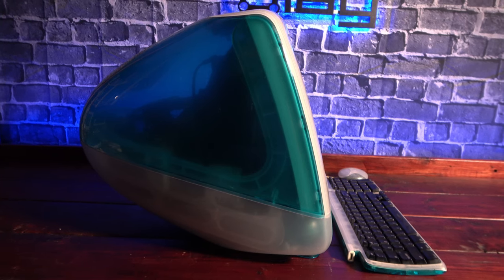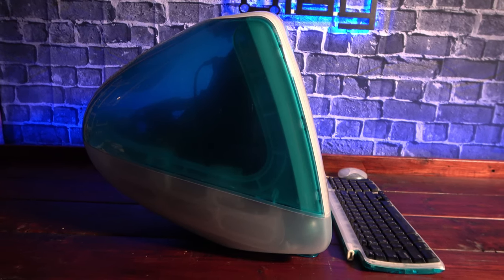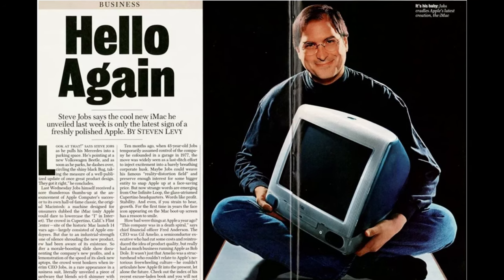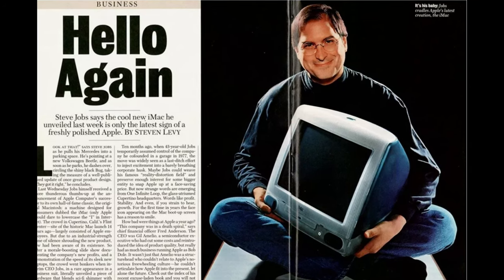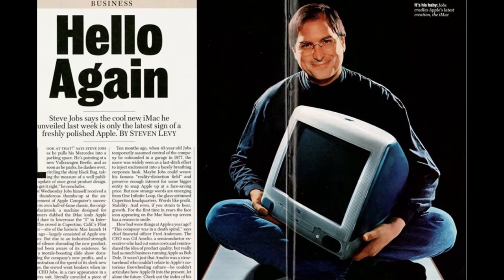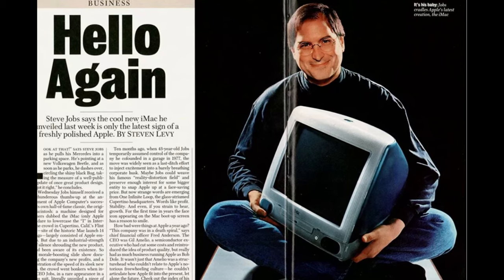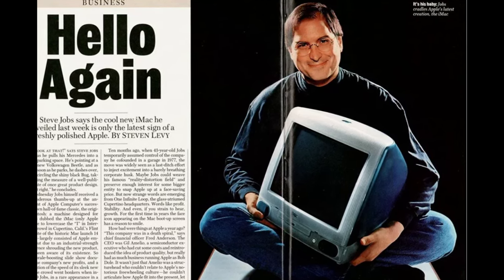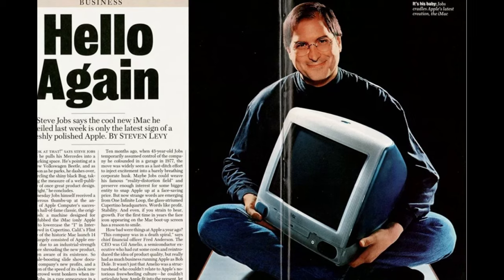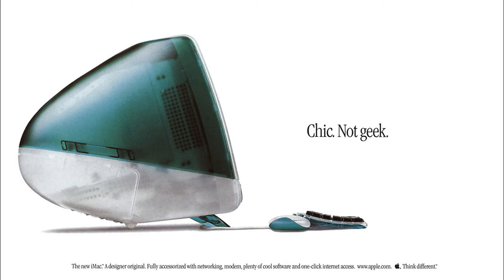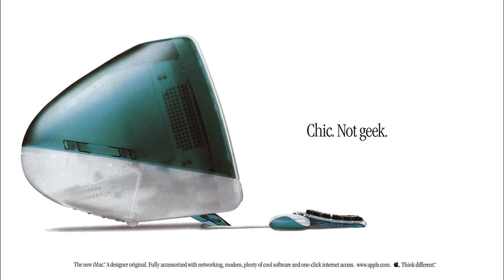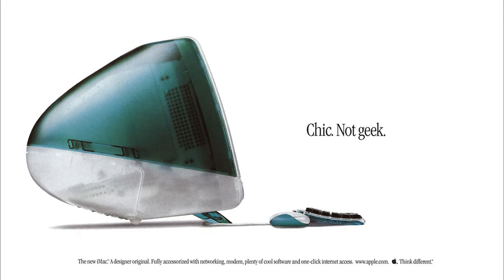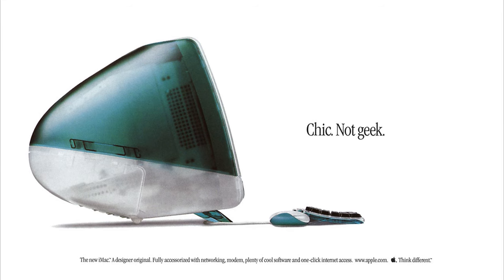We look at the iconic iMac G3 home computer. Originally unveiled on May 6, 1998, it was the first major project to be presented by Steve Jobs after his return to Apple Computers as CEO following his ousting in 1985. It hit markets later that year on August 15th and was priced at $1,299.